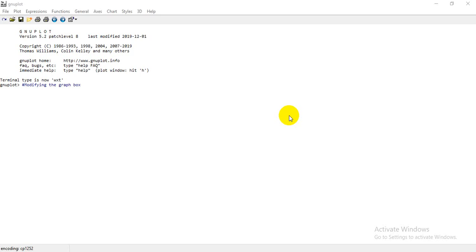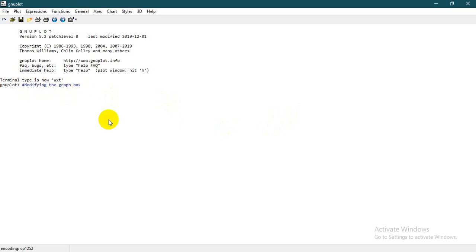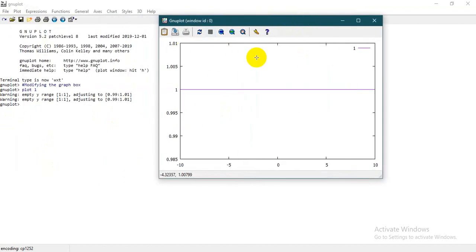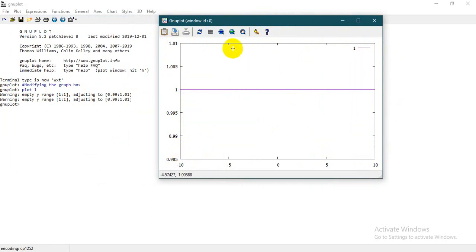Hello, welcome to a new tutorial presented by DSHRDB. In this tutorial we're going to see how to modify our graph box. The problem we are going to work with will be shown as we plot a graph, and this part of our tutorial is going to show us how to modify this box here.